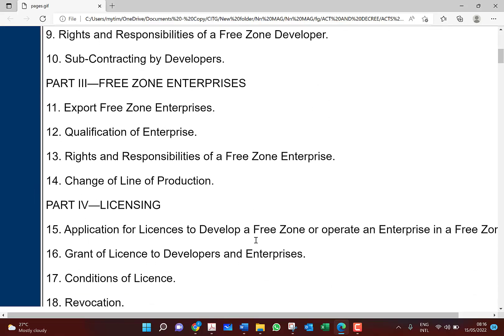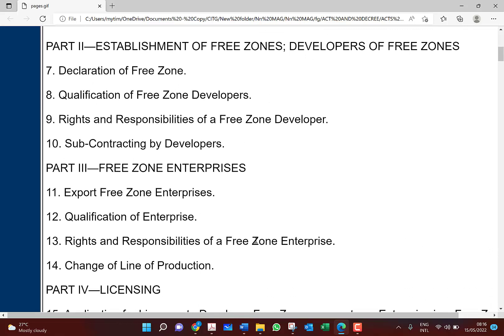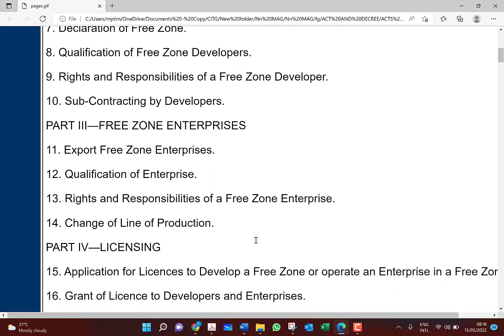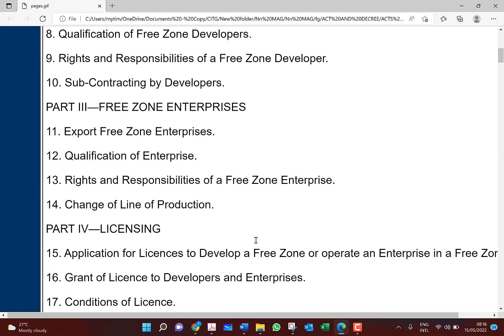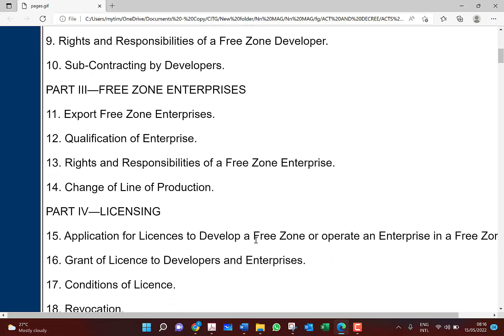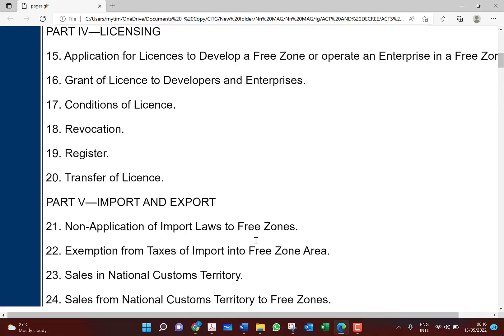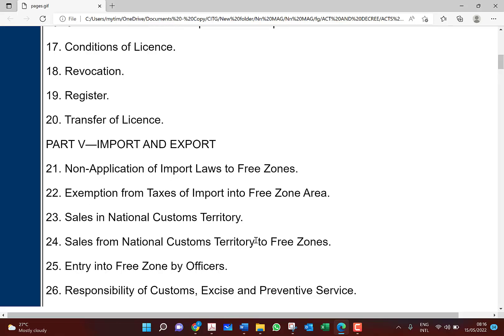Then we look at free zone enterprises. There is a difference between the free zone developer — the person who is developing the area for it to be suitable for operation — and the free zone enterprise, which is a company that has decided to operate within that area. Look at the free zone enterprises, their qualifications, rights, and responsibilities. Because there is a board, you need a license — look at the licensing requirements, grant of license, conditions attached, how your license can be revoked, and the register kept by the free zone authority.